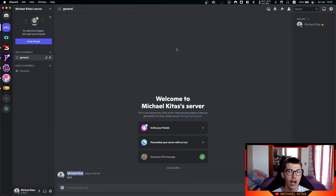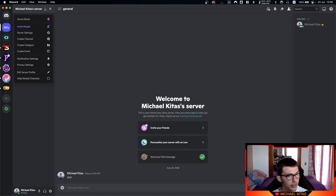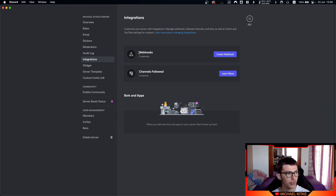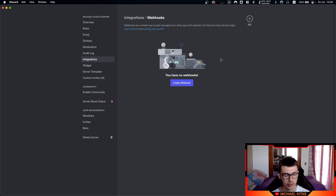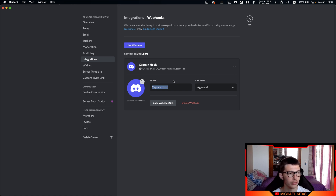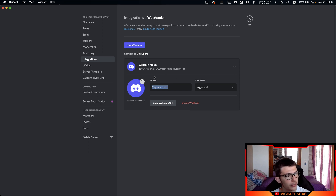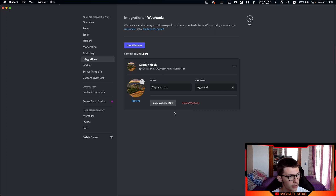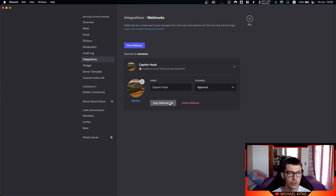Now we will see how we can generate a webhook. Go to your server — you will need admin access — then go to server settings, and then you will find a tab called Integrations. We have webhooks right here. We will create a webhook. You can change the name of the user, basically what the username will be when you send a message for that webhook. I'll leave it to default — Captain Hook — and then you can also change the avatar. Let's change the avatar with this image and click save changes. All you have to do is copy the webhook URL, and that's it. You have just created your own webhook.